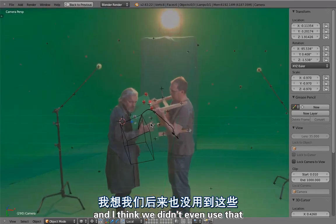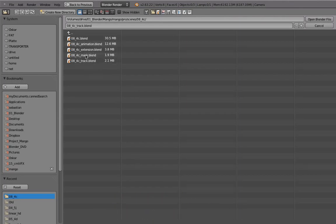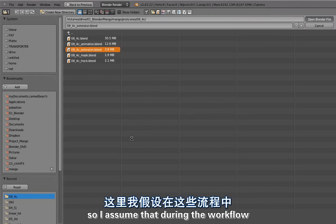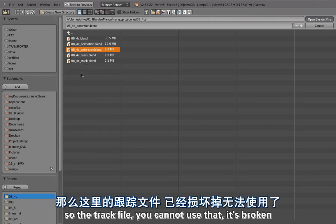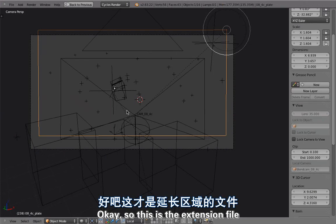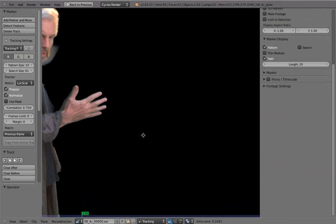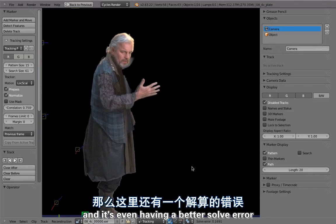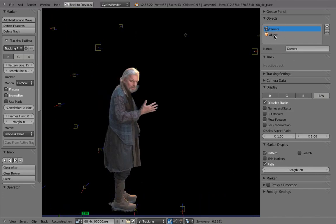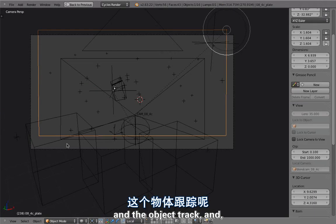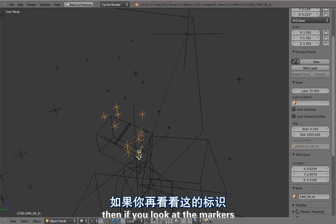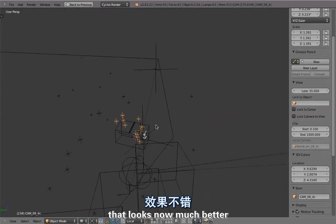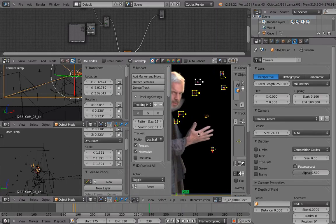Instead of investigating further, I'll jump right into the extension file because there is a better object track here. I assume that during the workflow I was solving that again in this file and then using it as an extension, so the track file is broken and you cannot use that. In the movie clip editor you can see the camera solve — it even has a better solve error — and then there is the object track. Looking at the tracked camera, the markers look much better now, so the object solve is correct in this file.